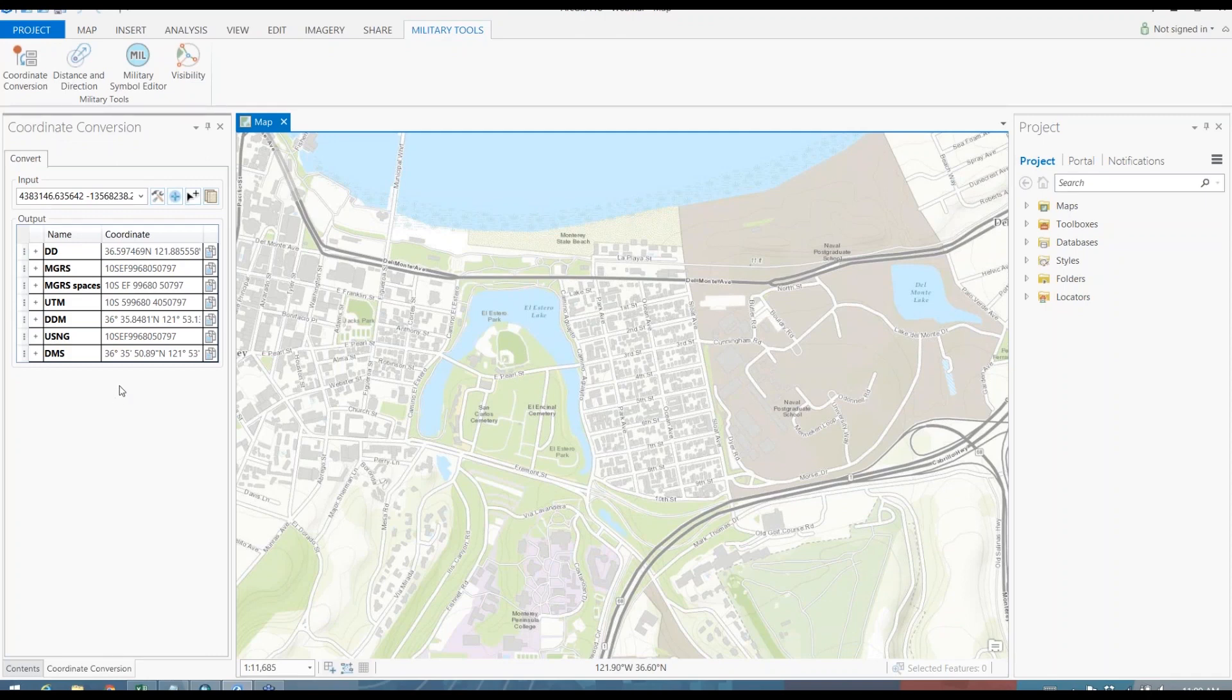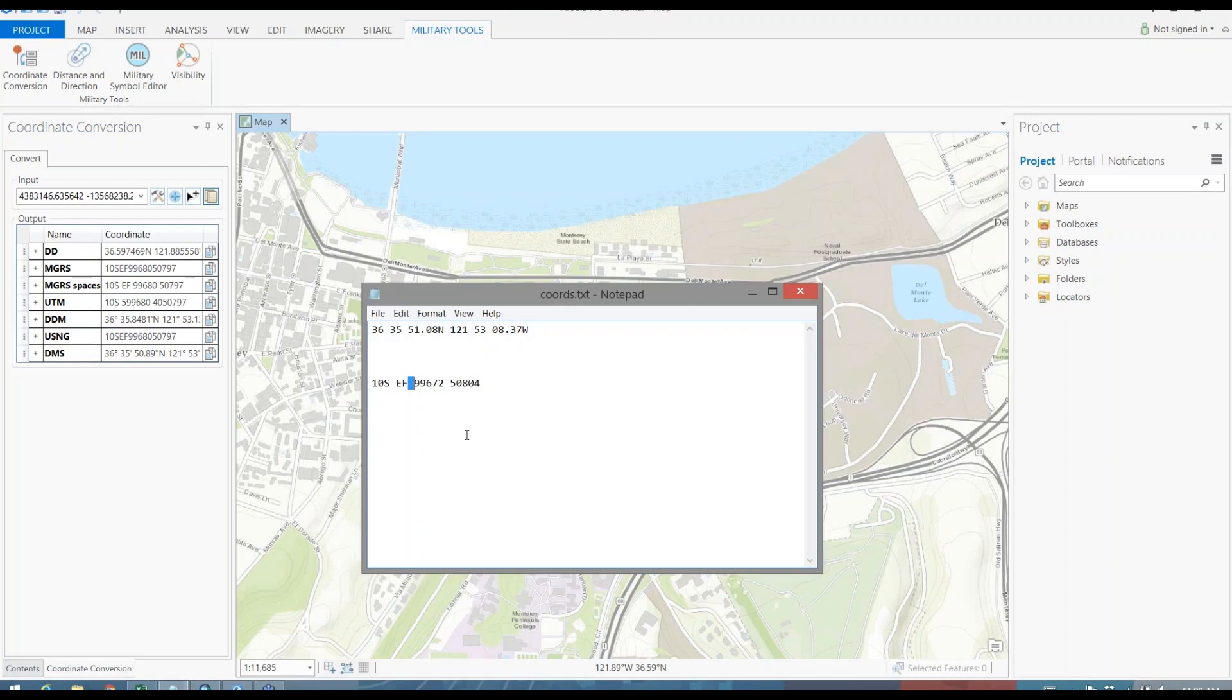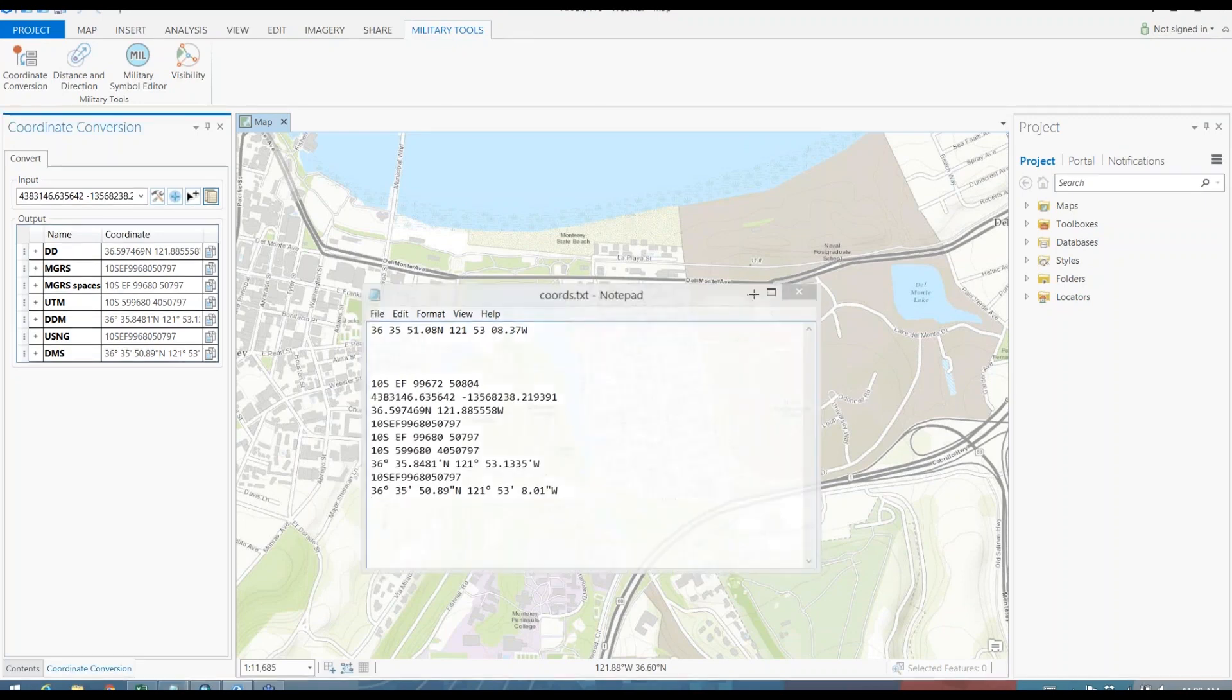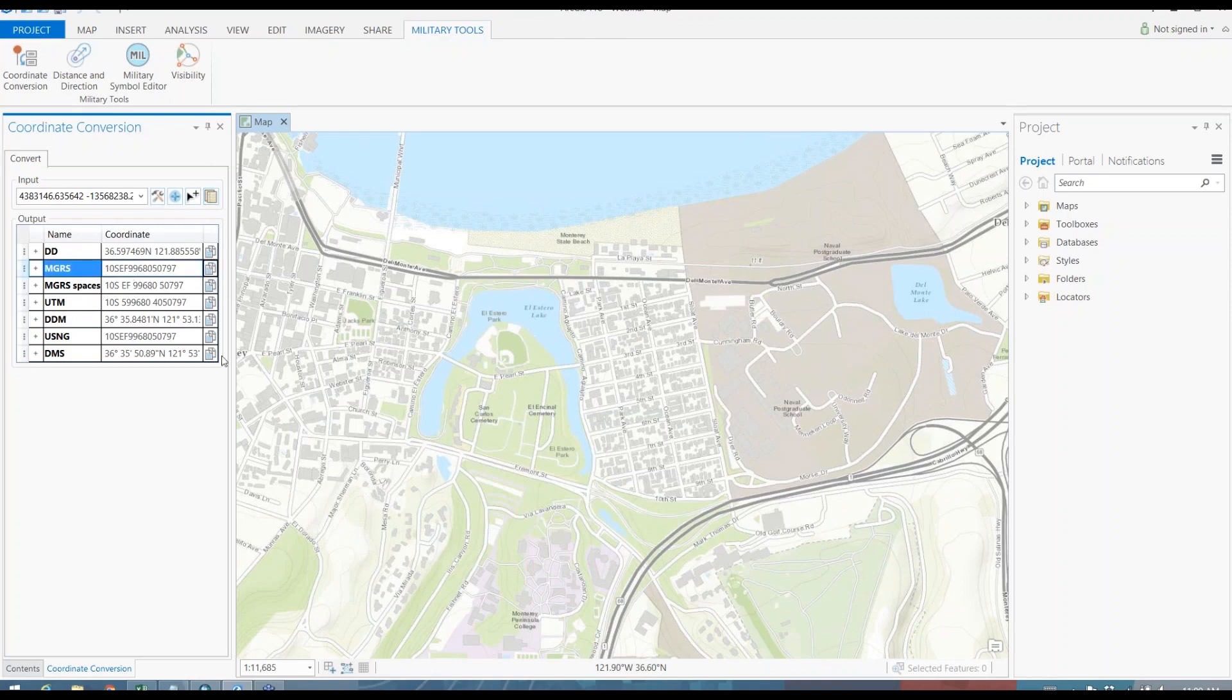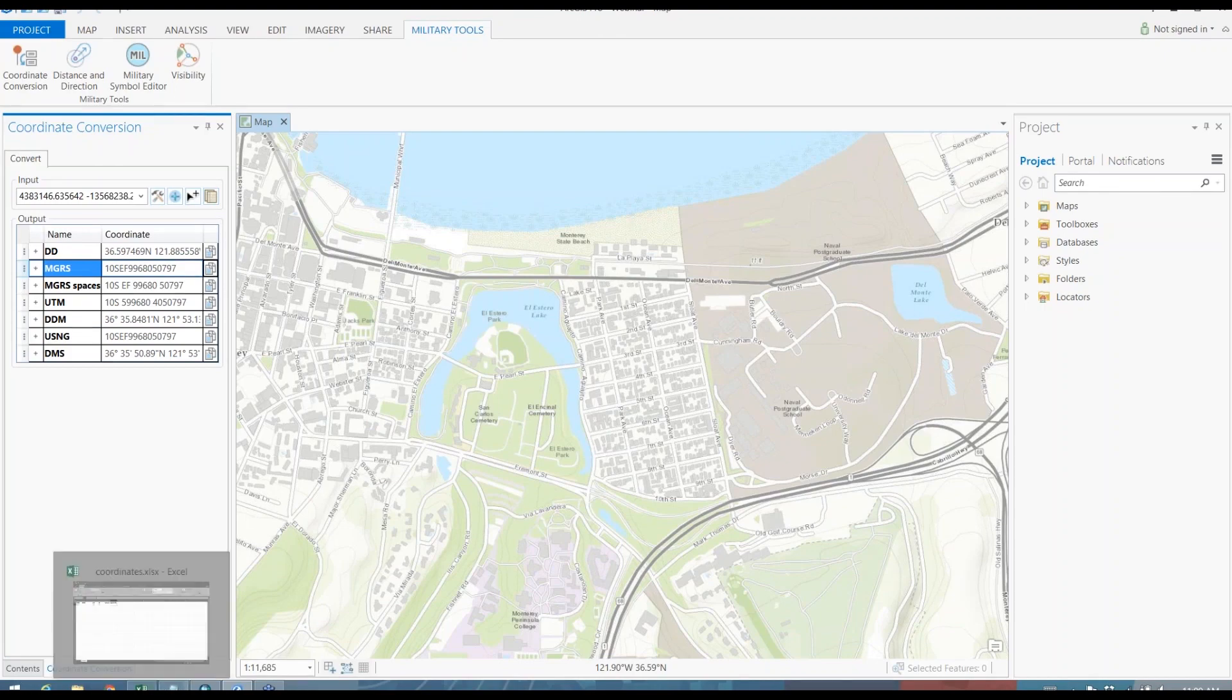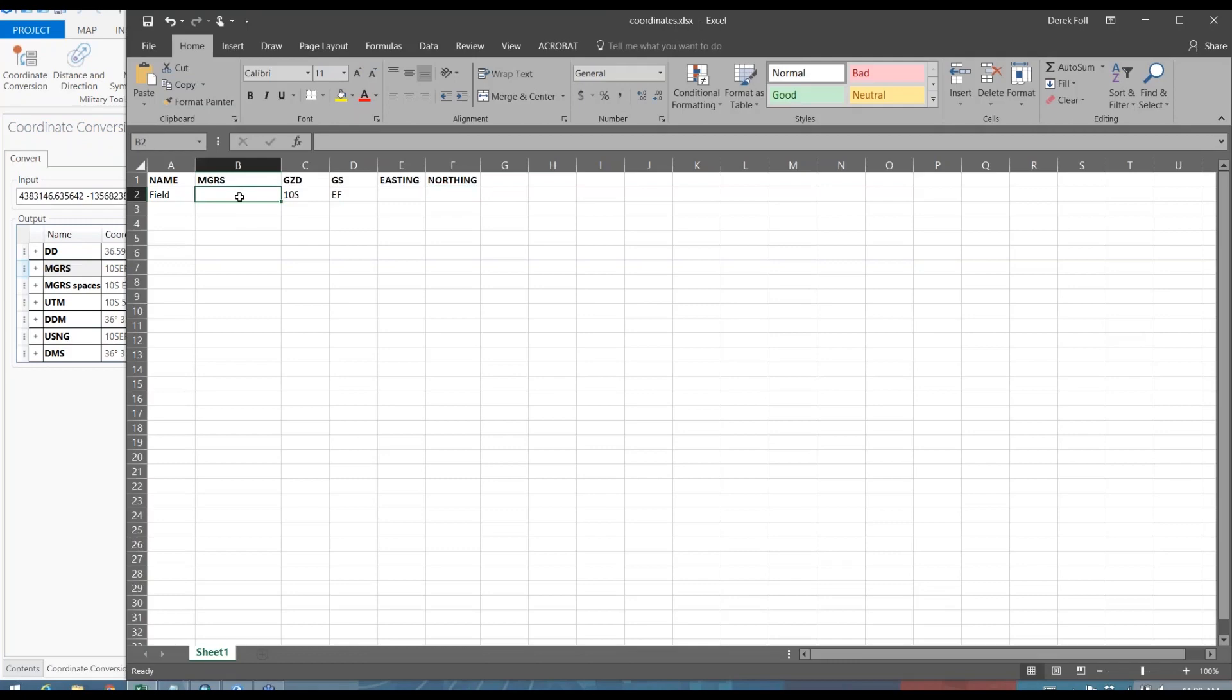Now once I've done that, if I wanted to copy out all of those coordinates, I can use a copy all feature and paste those out. Or as I showed in ArcMap, if I wanted to take just one of those coordinates, I can actually copy that out and paste that into another system, say an Excel spreadsheet where I'm tracking locations of interest.